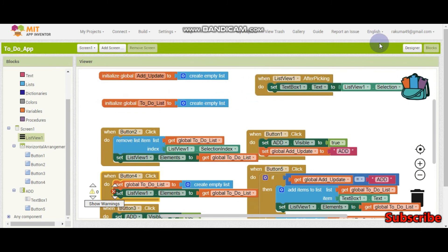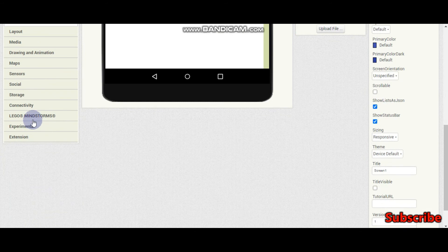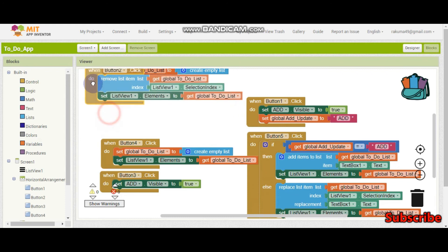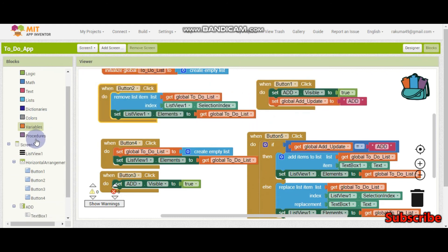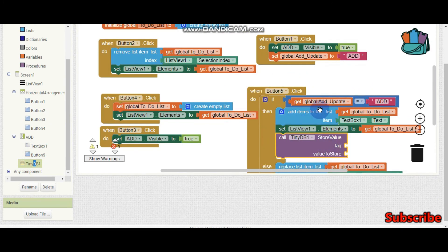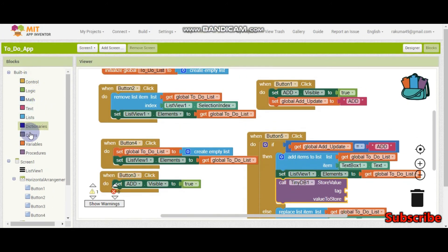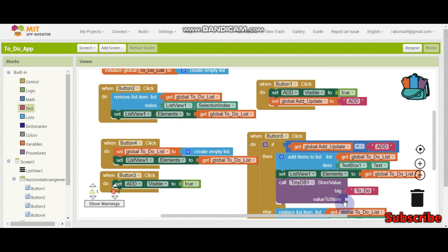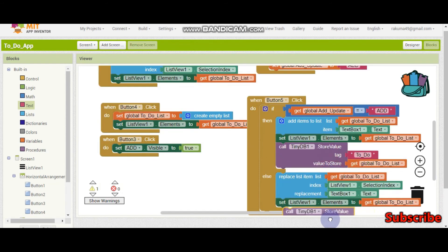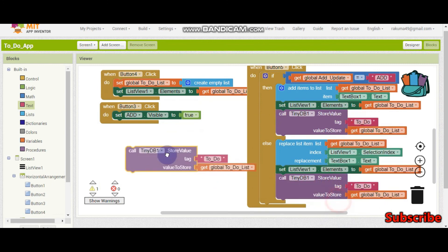We also need to save in TinyDB so that after the user opens the app again the list is still visible. Go to storage and bring in TinyDB. When they add — button 5 — we store with a tag called 'toDo' and the value is the to-do list variable. Let's copy and paste that TinyDB store block for the clear and remove handlers as well.